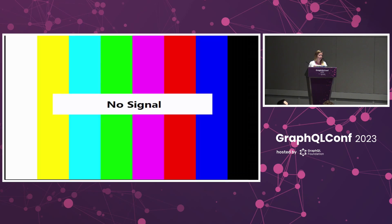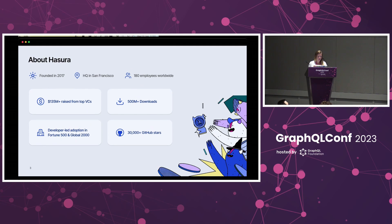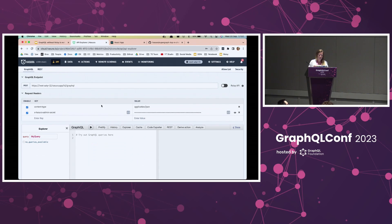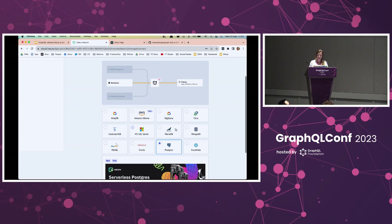Who here has heard about Hasura? Okay, lots of people — that's great. For those who haven't, we'll show very quickly. Hasura enables you to have GraphQL APIs and other APIs on top of all of your data sources. If you come in with an existing database, you can just add it in the Hasura console. We support a lot of different databases, and we've now added the ability to write your own connector if you want to use a database we don't yet support.